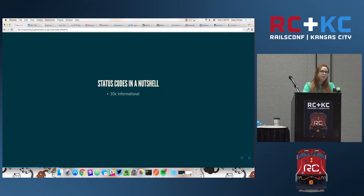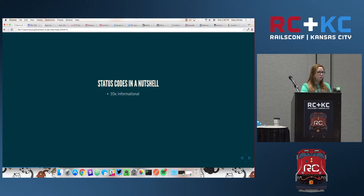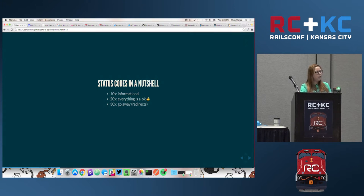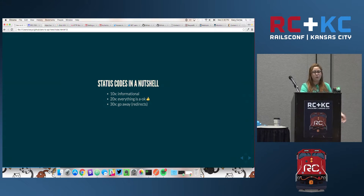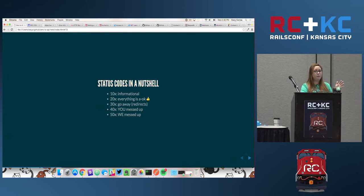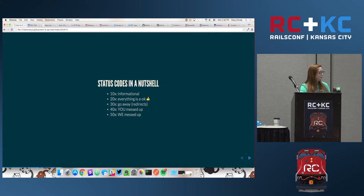In a nutshell: the 100 range is informational. The 200 range means everything's cool. The 300 range means 'go away' — mostly you'll deal with that when dealing with OAuth. 400 means you messed up. 500 means we messed up. A lot of people don't really realize that distinction.